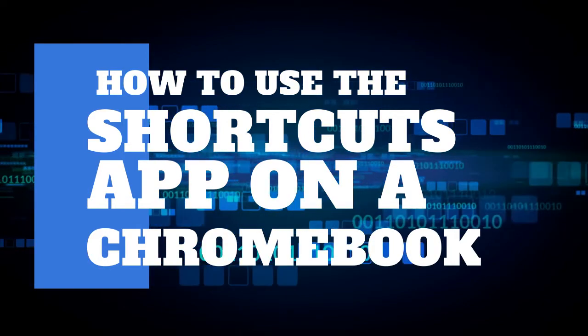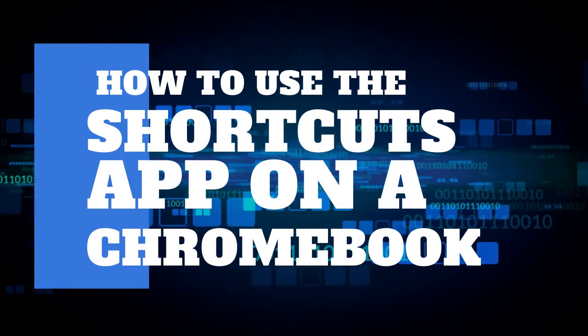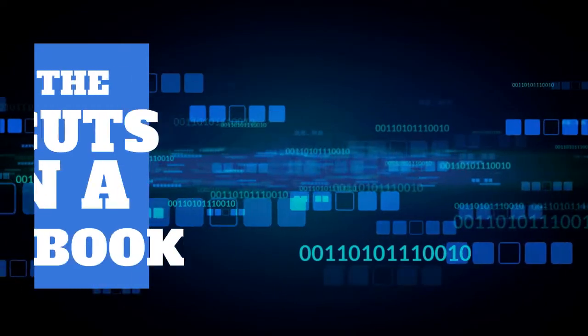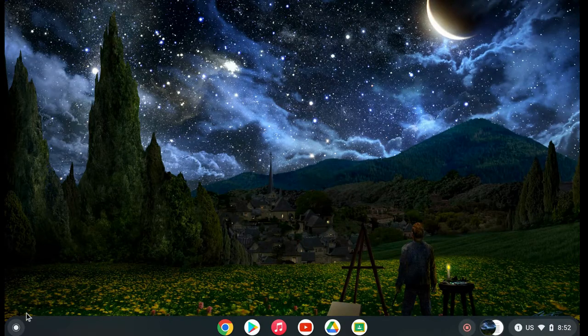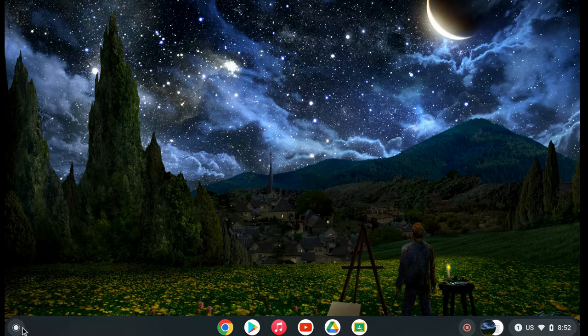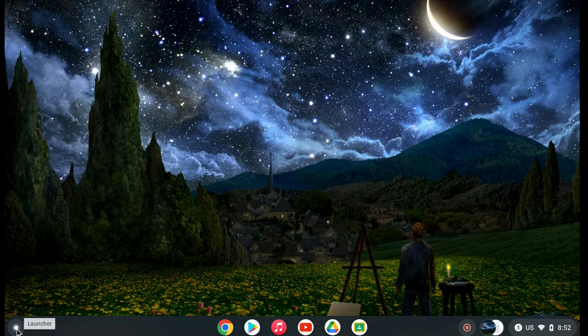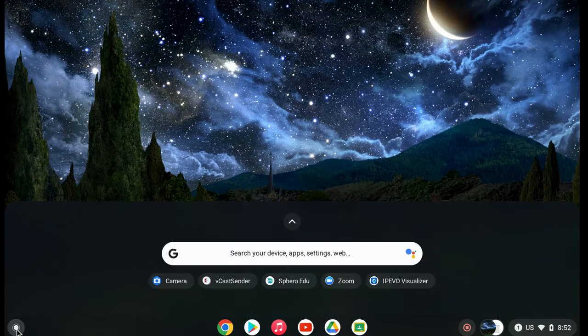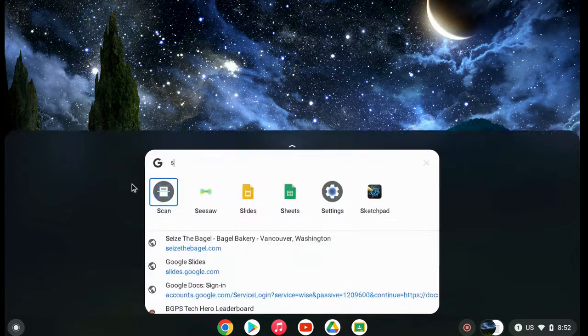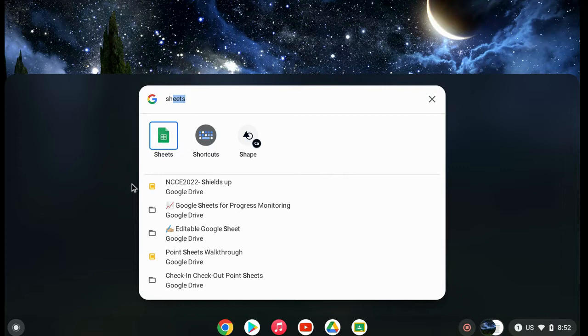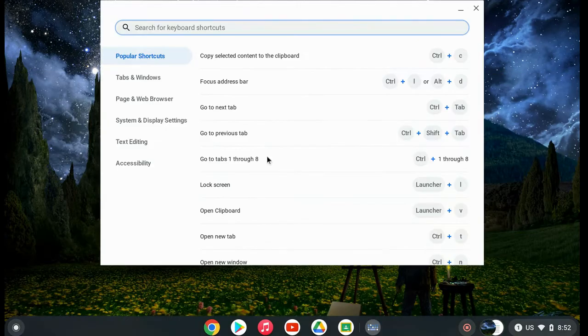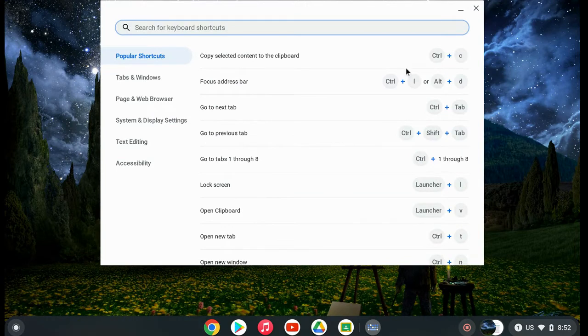When you're in your Chromebook and logged in, in the lower right corner is the launcher button to open your apps. Click on that to bring up a search option. Start typing 'Shortcuts' and once you see the app at the top, click on it to open the Shortcuts app.